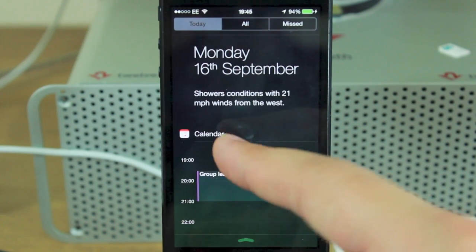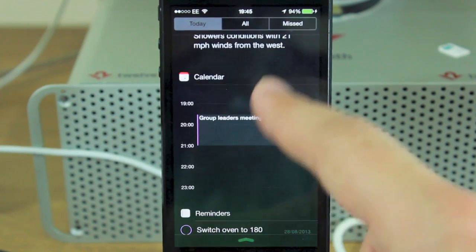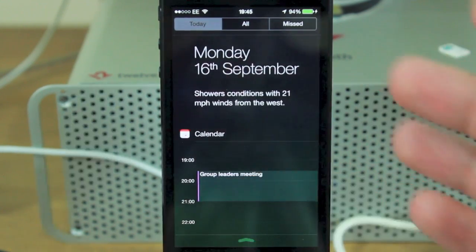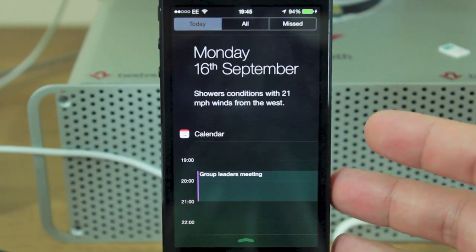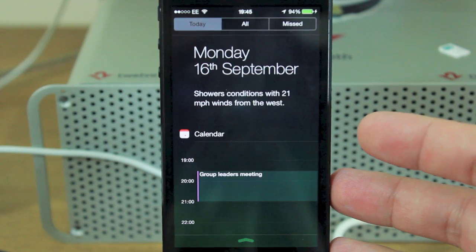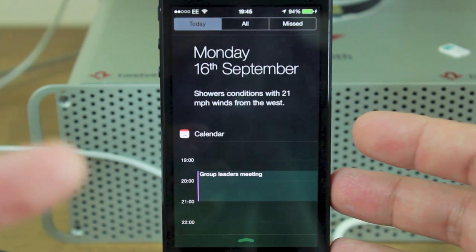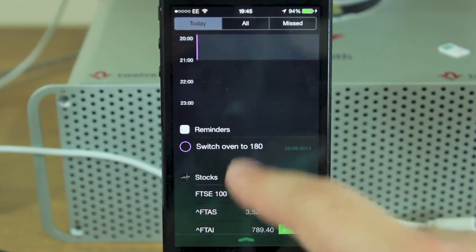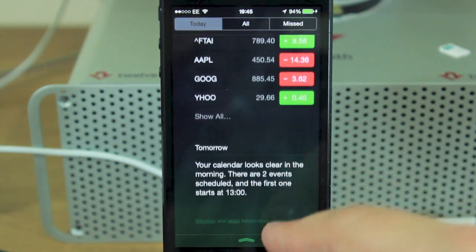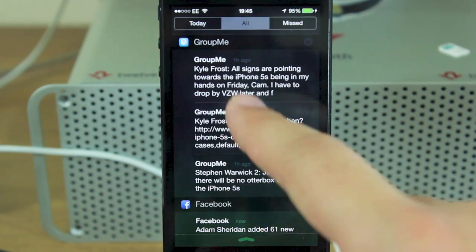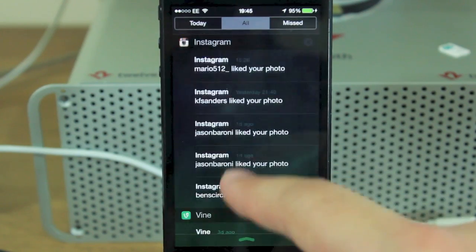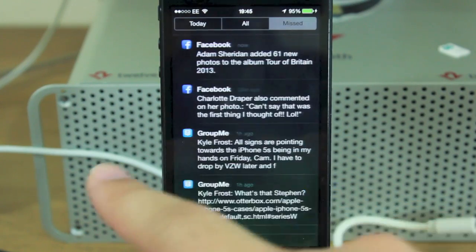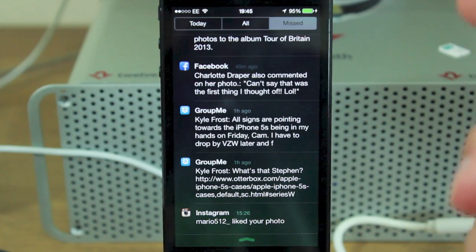The great thing about Notification Center now is that it has three pages. The first is by far the most useful — it tells you the date, the current weather, any appointments coming up, and once it figures out your locations it will tell you traffic conditions to frequently visited places like work or home. It's got stocks and tomorrow's summary. Scrolling across shows all your notifications, and scrolling again shows only the unread ones.